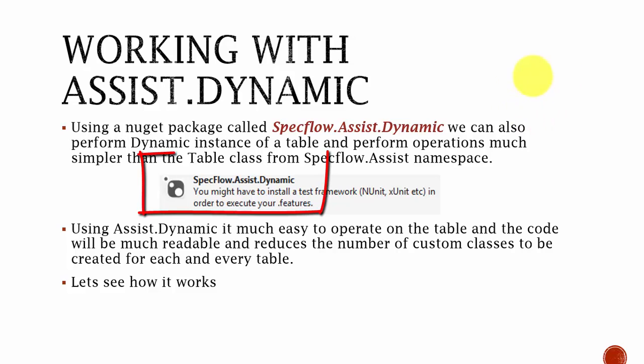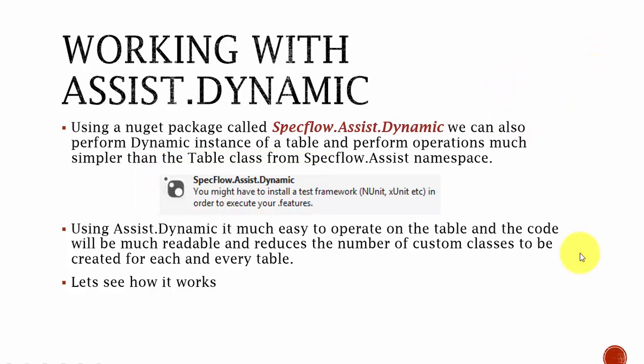The namespace looks like specflow.assist.dynamics. Using assist.dynamics, it is much easier to operate on the table and the code will be much more readable and reduce the number of custom classes to be created for each and every table.